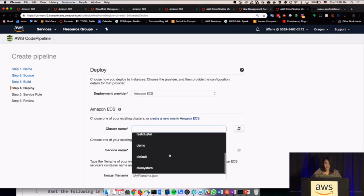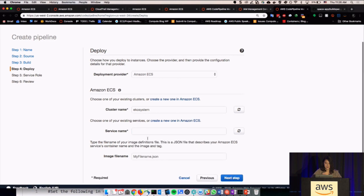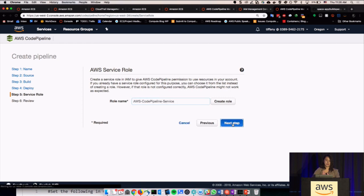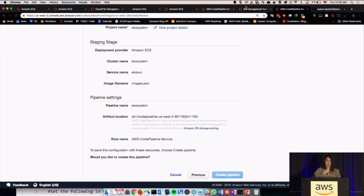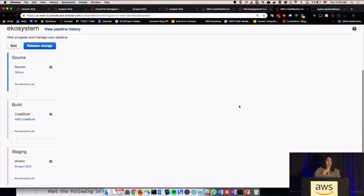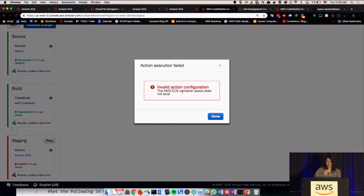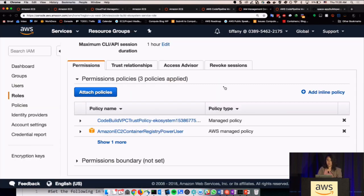I pick the cluster that I want — right now it's running on ecosystem. I want to update eco service. In my build spec, I have images.json, which is what all the images are in there. Then you can use the existing role, create that, and then create your pipeline. You can see it going through source, build, staging. I'll have to look to see what I did wrong here — container space does exist, so I did something wrong there. Basically, what it would do is create a new one. That's a little bit of showing some CI/CD.